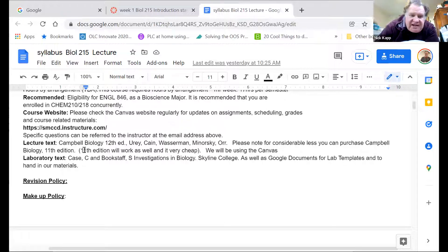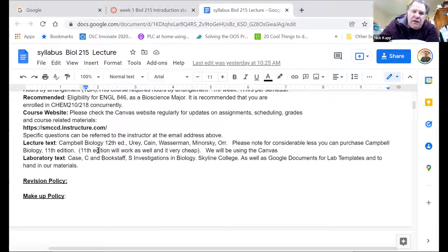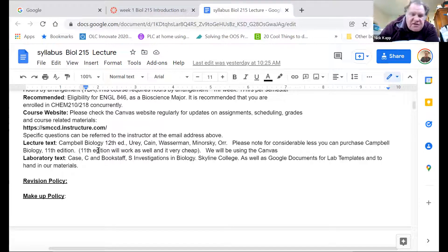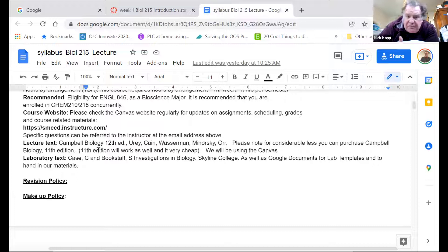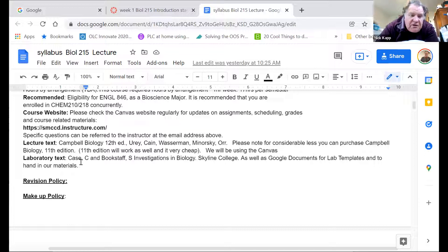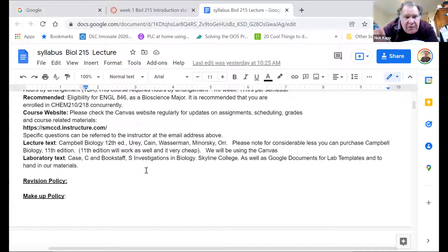The lecture text we're going to be using is the Campbell 12th edition. I know some of you are having some trouble getting a hold of it, and we're working on that. The 11th edition, if you want to get a print copy or a PDF copy, works just as fine and it's relatively cheap. The laboratory book we are going to be using is CASE, and we will be using information from those books but handing materials in via Google.